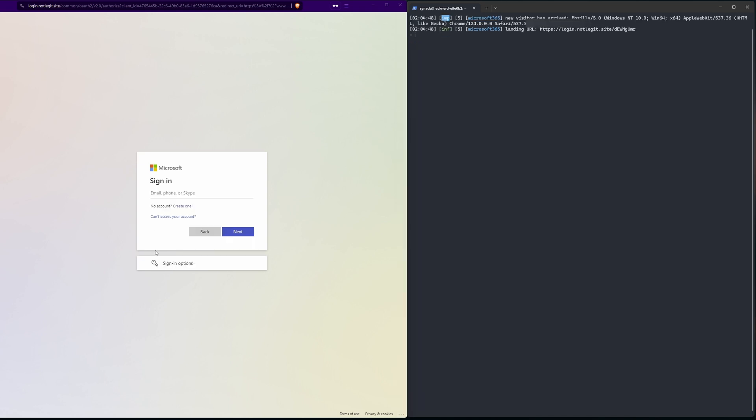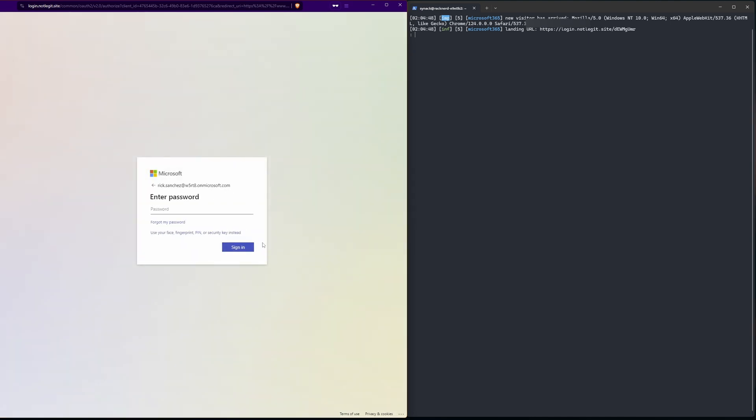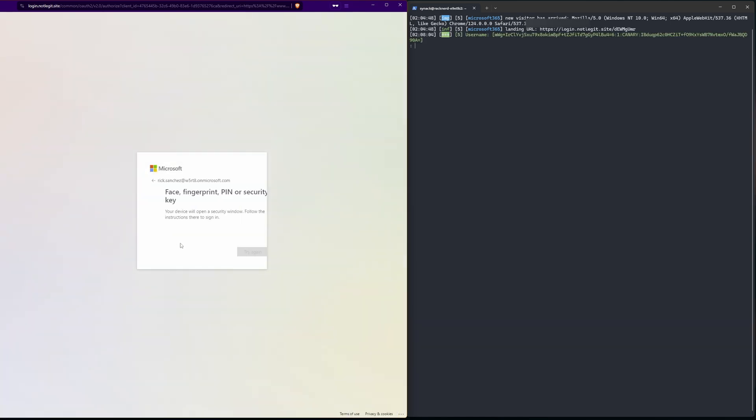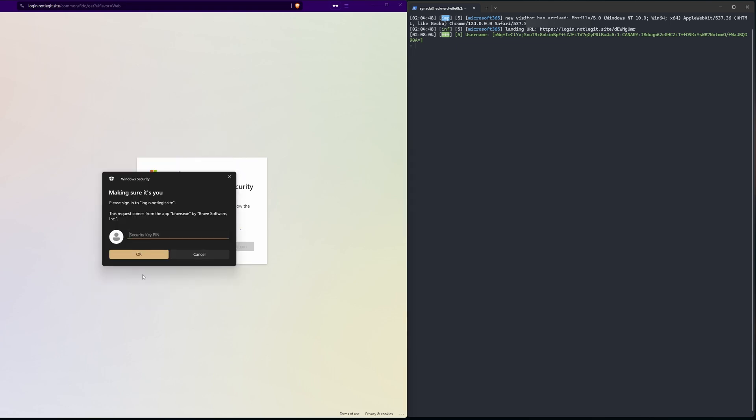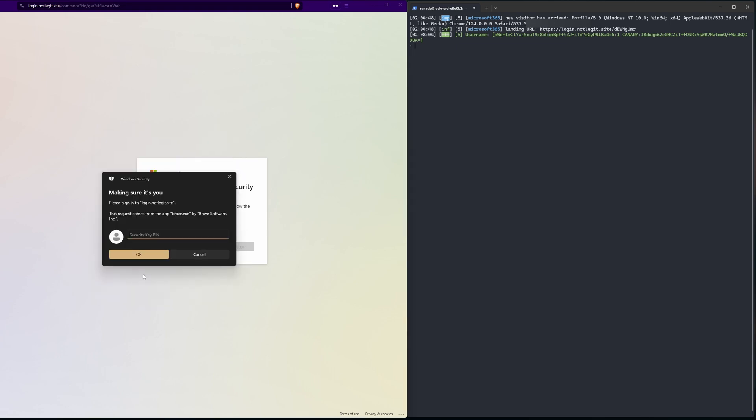Now we're gonna move on to our more secure methods and that includes using a USB key or FIDO key, and then lastly we'll be testing out Microsoft's passkeys through the authenticator app. Alright here we are back at our evil nginx sign-in.